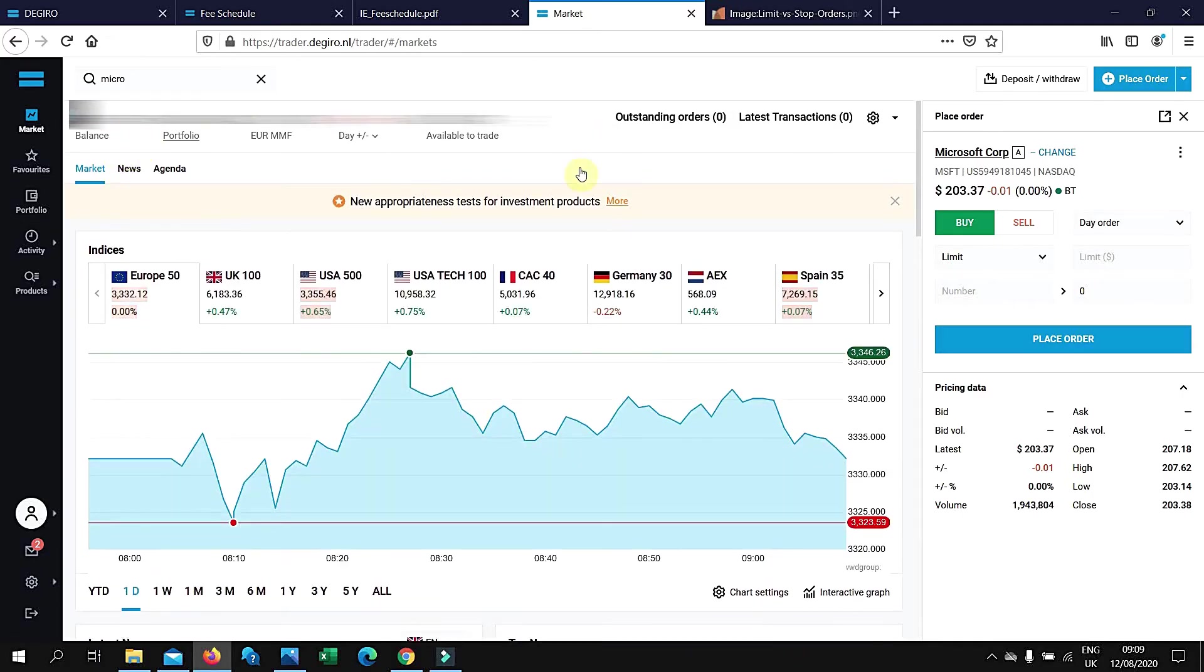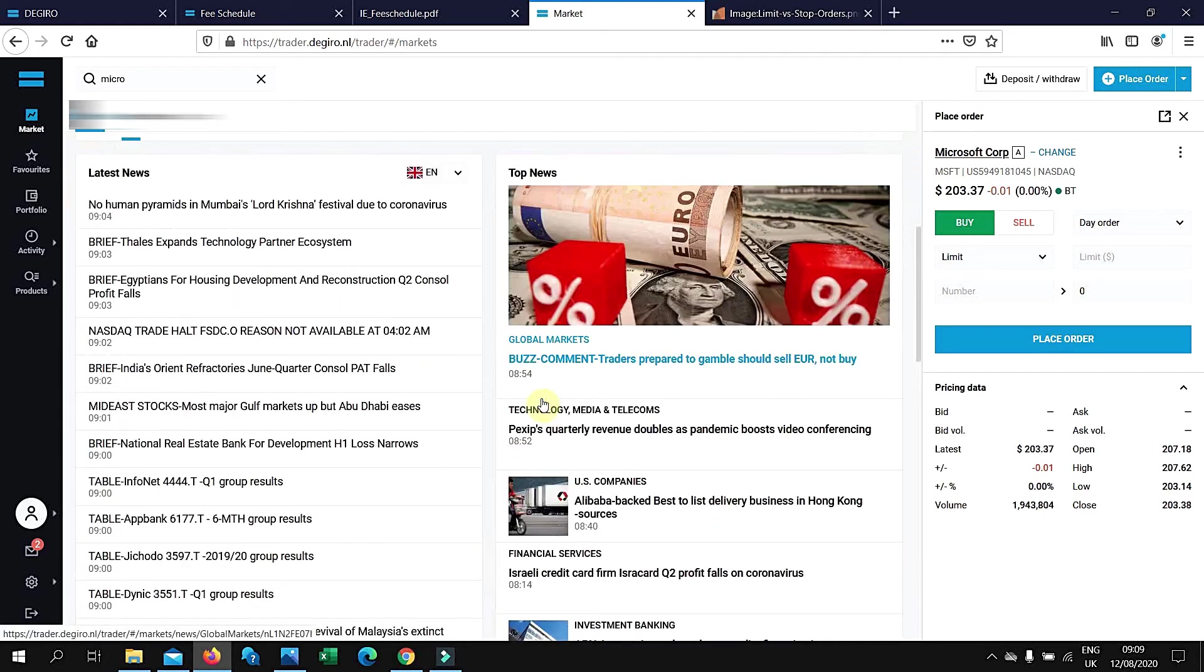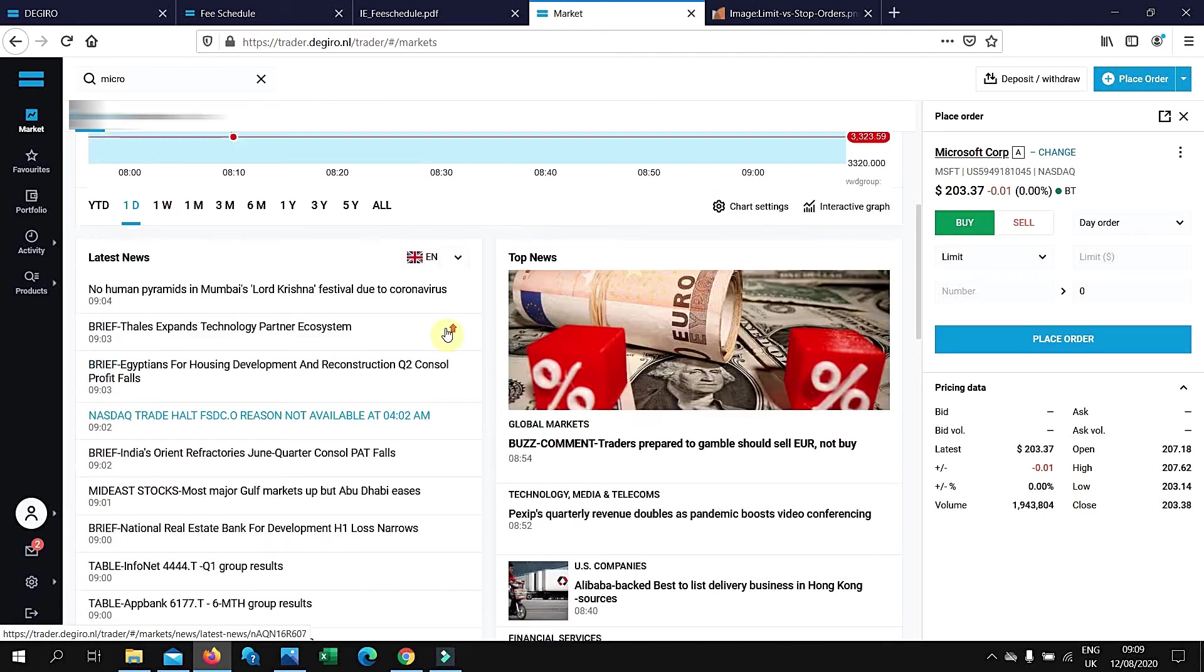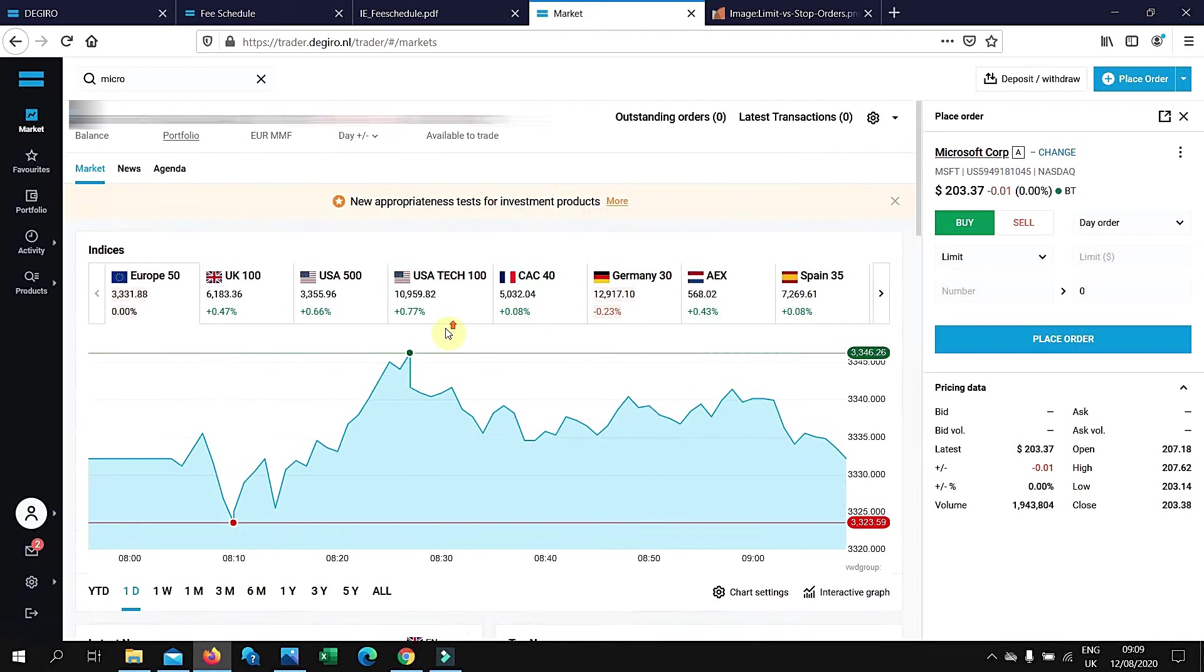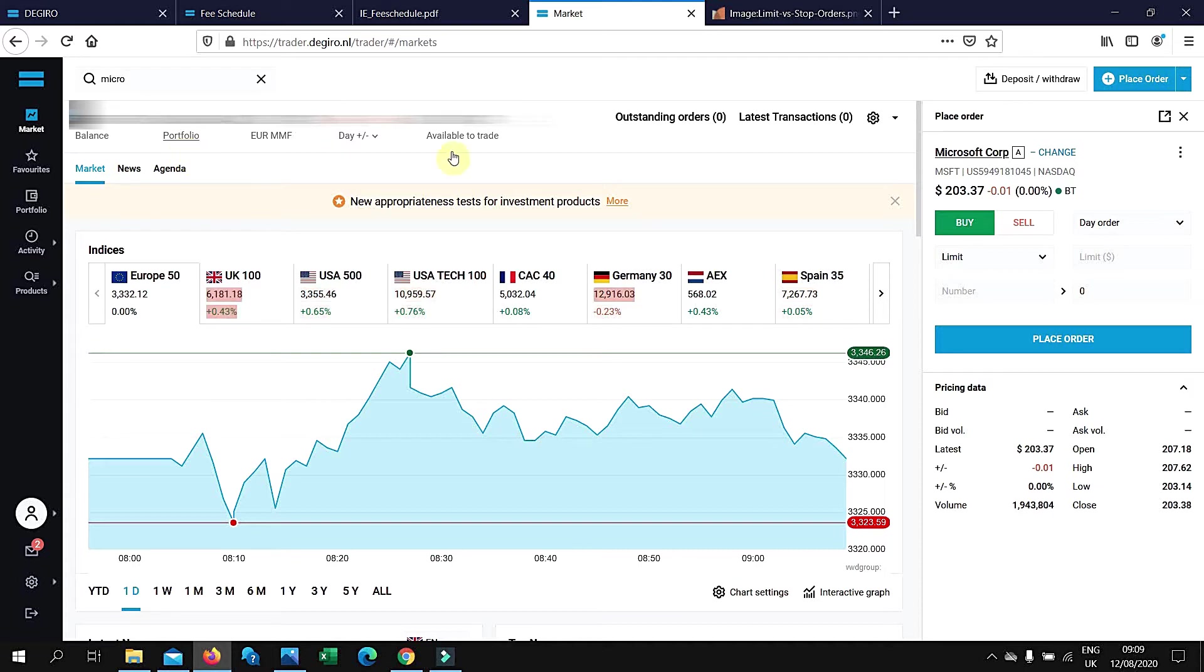This is the platform. Once you go in, this is what you'll see. They have updated news about the stock prices. Balance is basically how much you have on this online platform. Portfolio is how much you have invested in the stock market. Available to trade is how much you have available on this platform that you can invest.